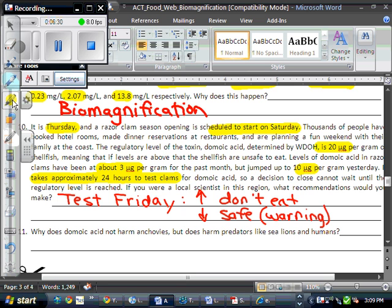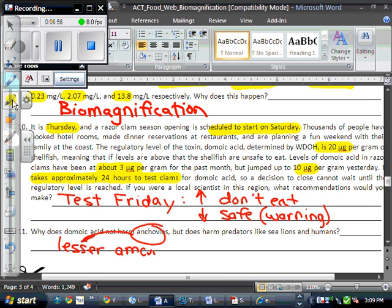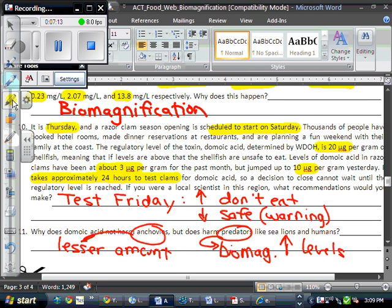The last question is: why is the domoic acid not harmful to anchovies, since it does accumulate in them, but why does it harm predators like sea lions? Anchovies have a lesser amount — it's within their safe levels. But as mentioned, biomagnification means predators accumulate higher levels of the toxin.